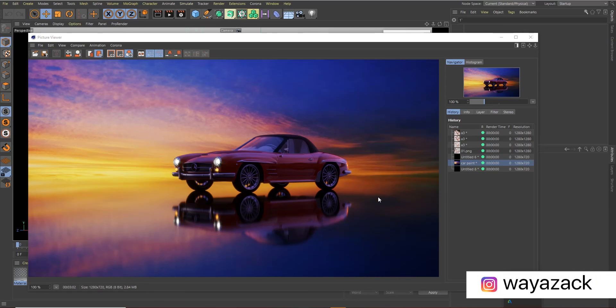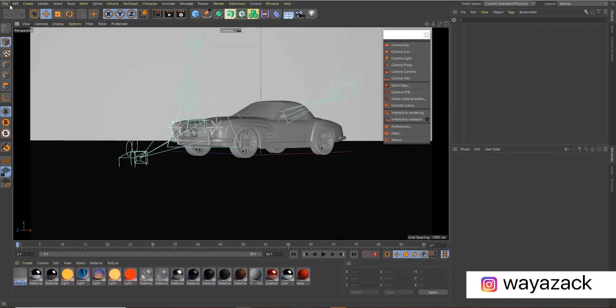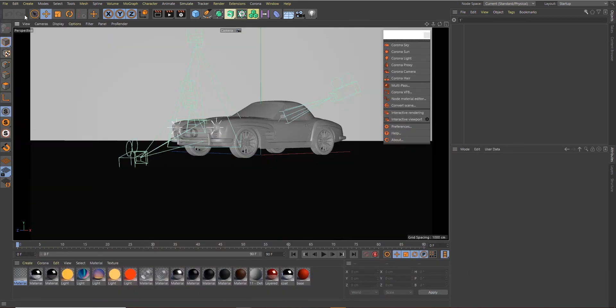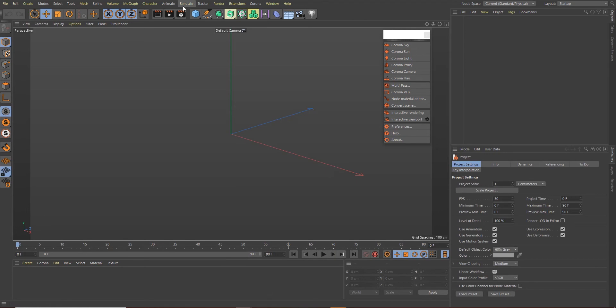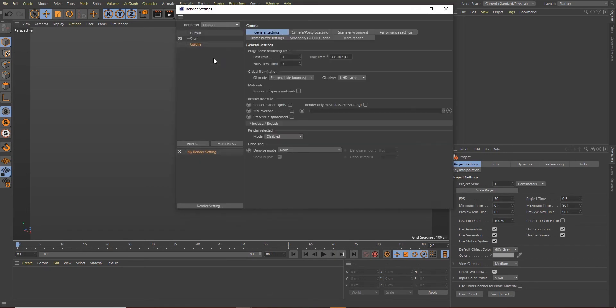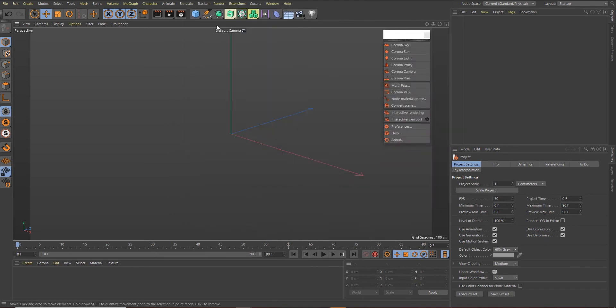All right, so here we are in Cinema 4D. The first thing I want to do is create a new document, so go to File, New Project, and change the render settings from Standard to Corona. That's what you need to do for the render settings for now.